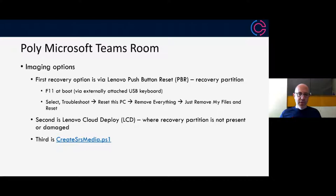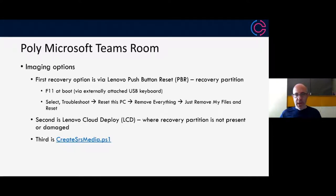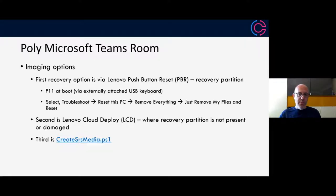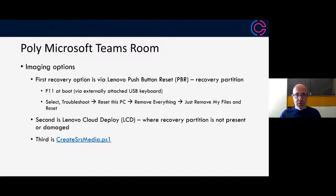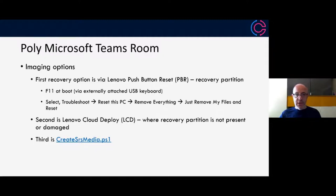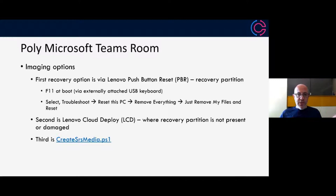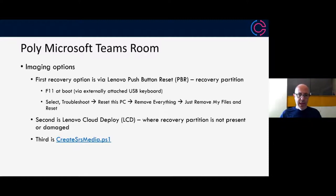One of the things that we've done jointly with Lenovo is a push-button reset or push-button recovery. This is leveraged via a recovery partition that is on the device itself. If you have that recovery partition and you have a Lenovo device or a poly MTR with Lenovo compute, then you have the ability to press F11 at boot with an externally attached USB keyboard, and then you can select troubleshoot, reset PC, remove everything. That reset will essentially take all of the image information on the recovery partition and restore it back as if the whole system came from factory. That's a great recovery capability.